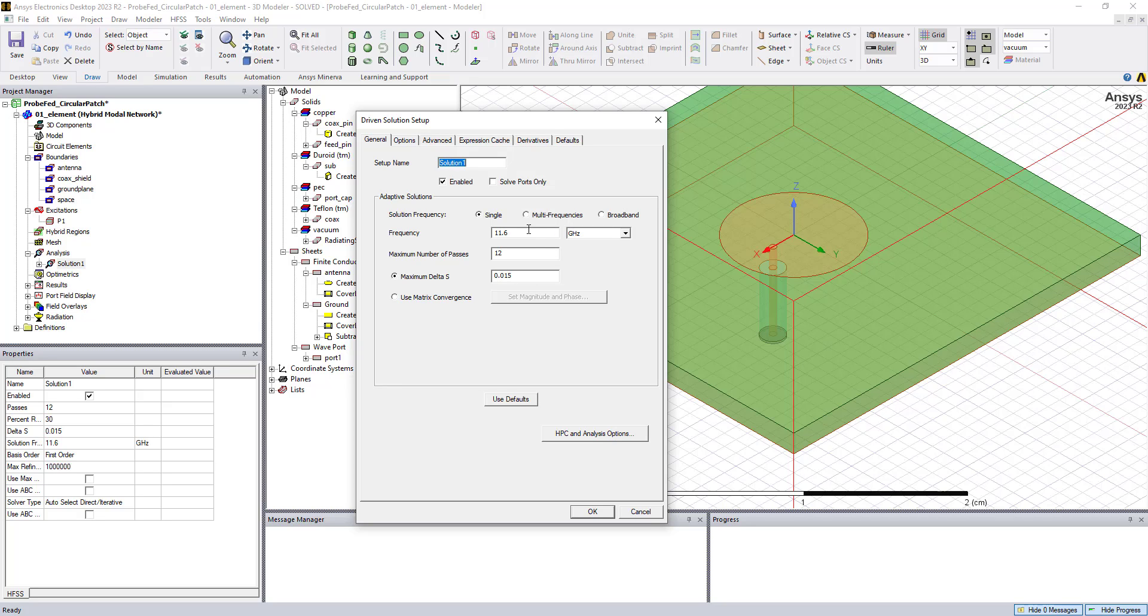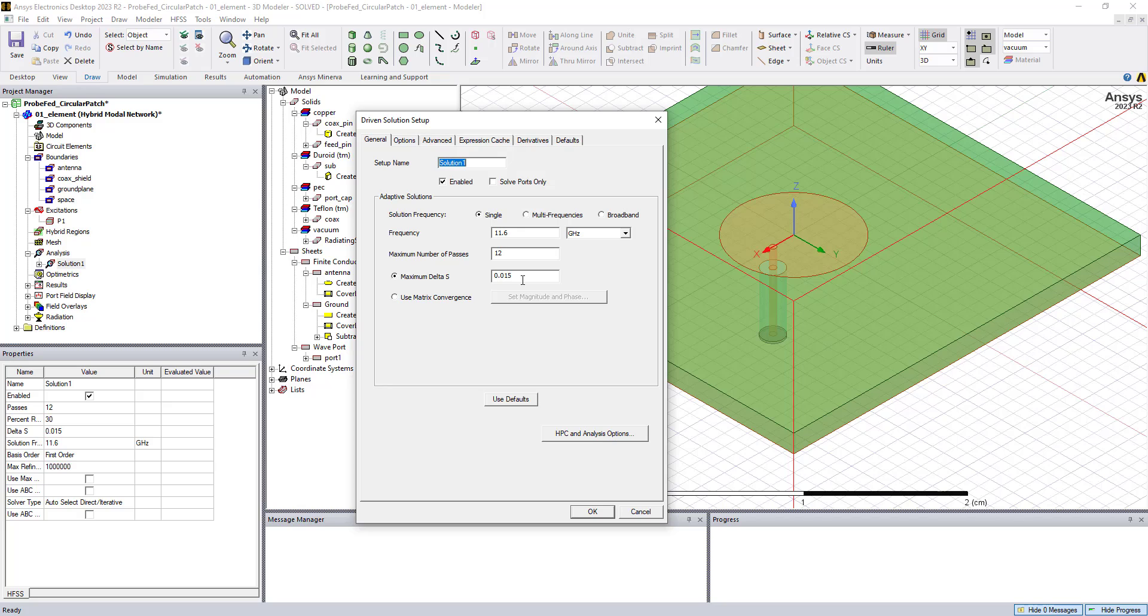So in this case, we have a frequency setting of 11.6 gigahertz for the adaptive solution and a maximum of 12 passes with the maximum change in the S parameters set at 1.5%. And this means that the solution will automatically converge until this specified setting is reached.